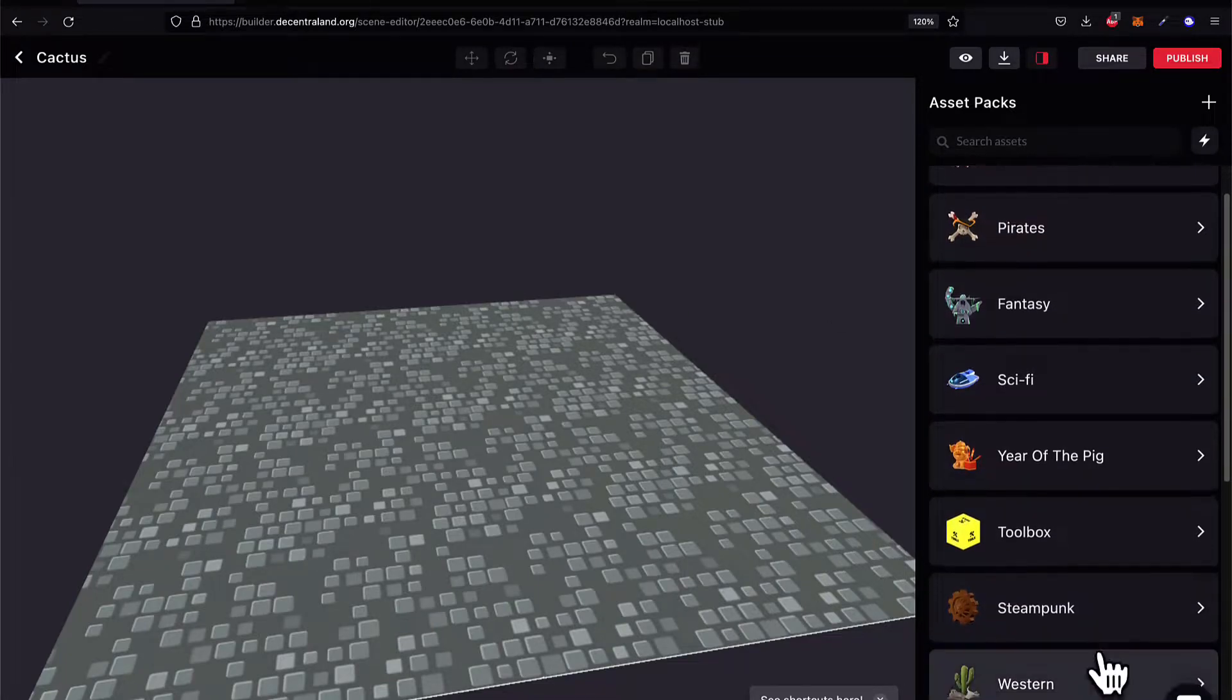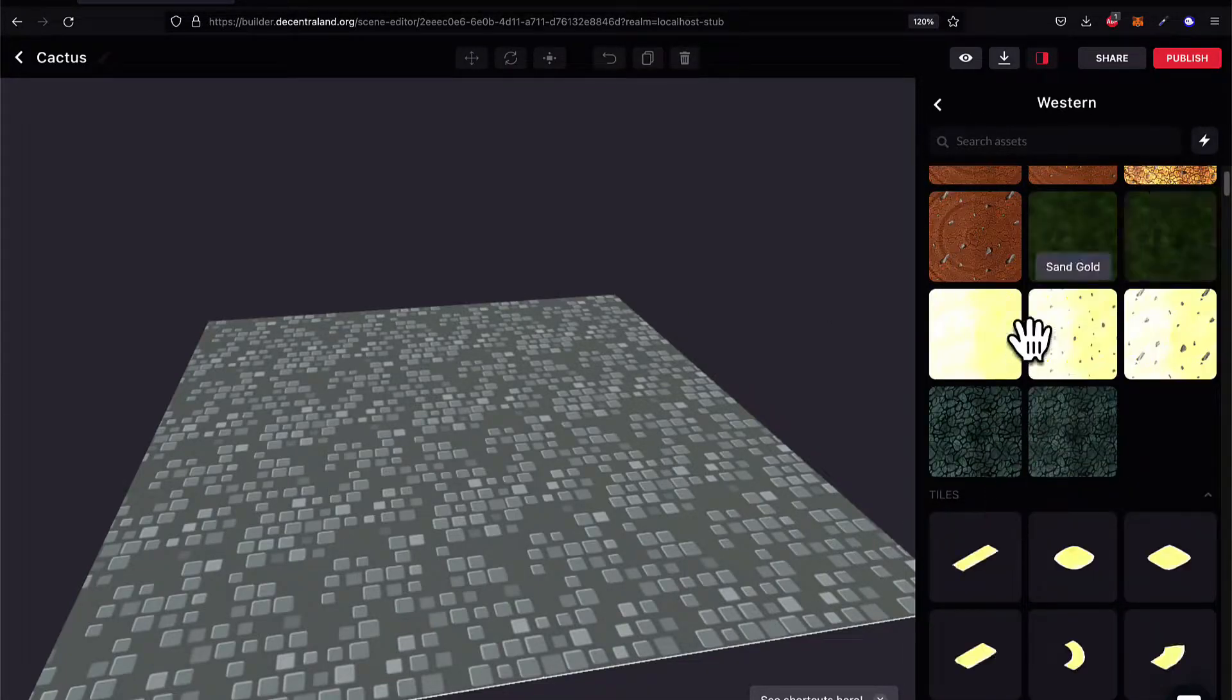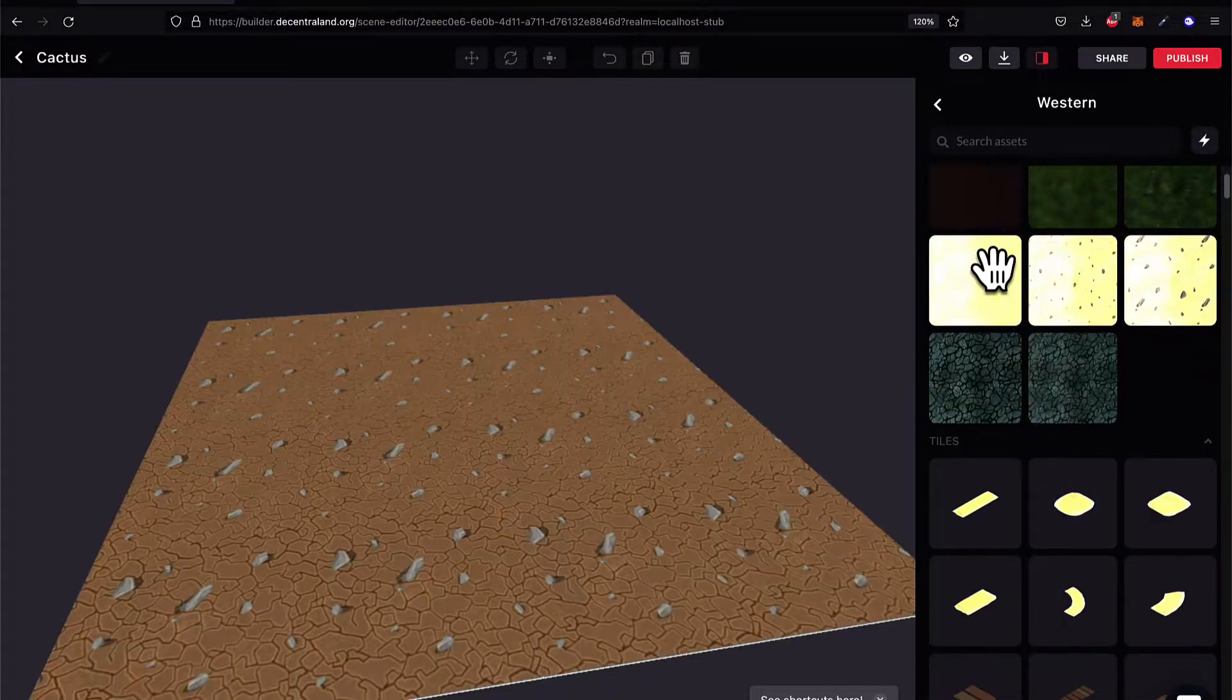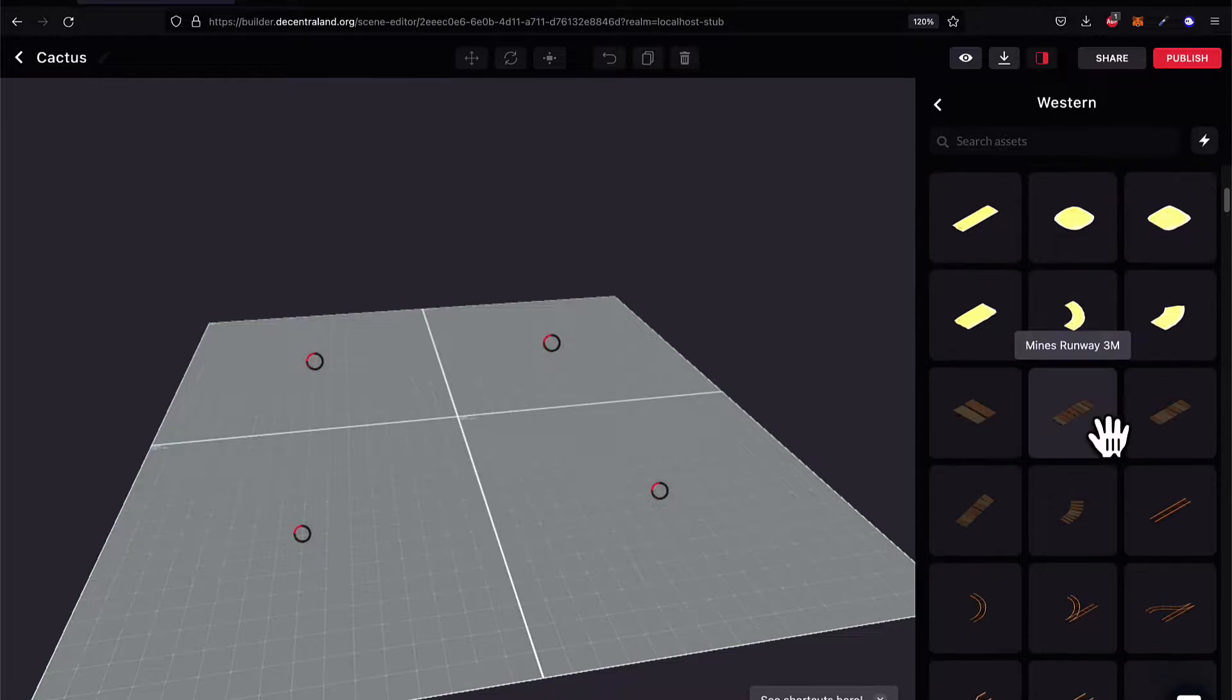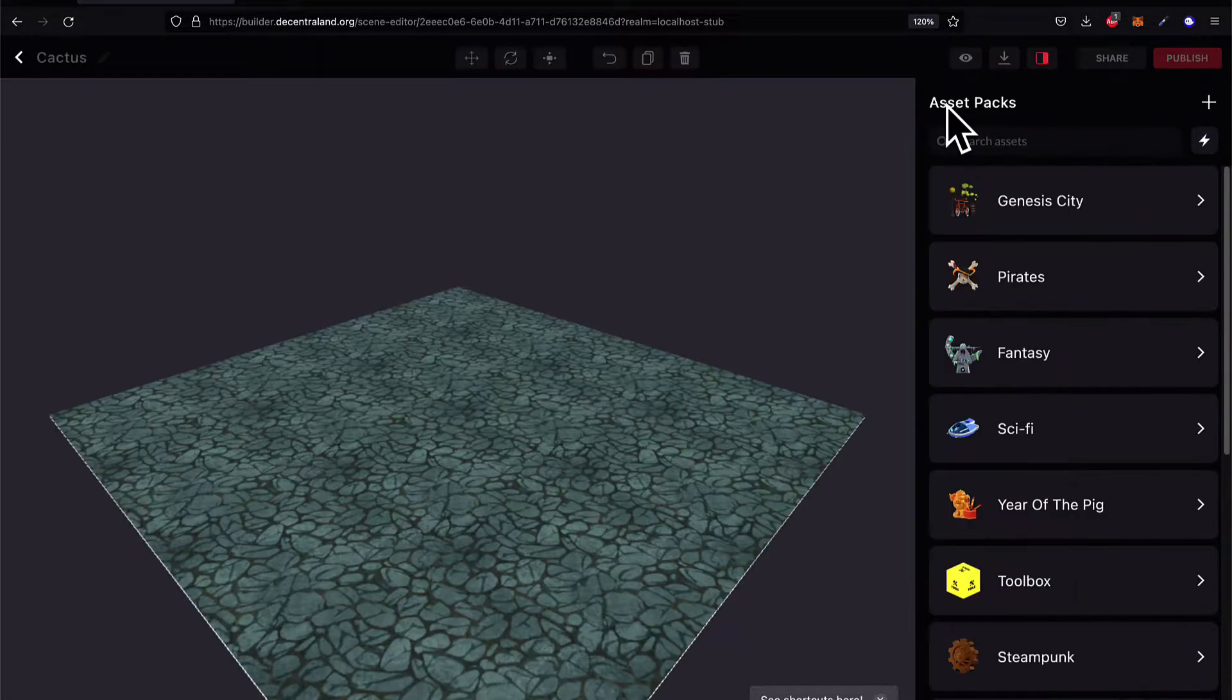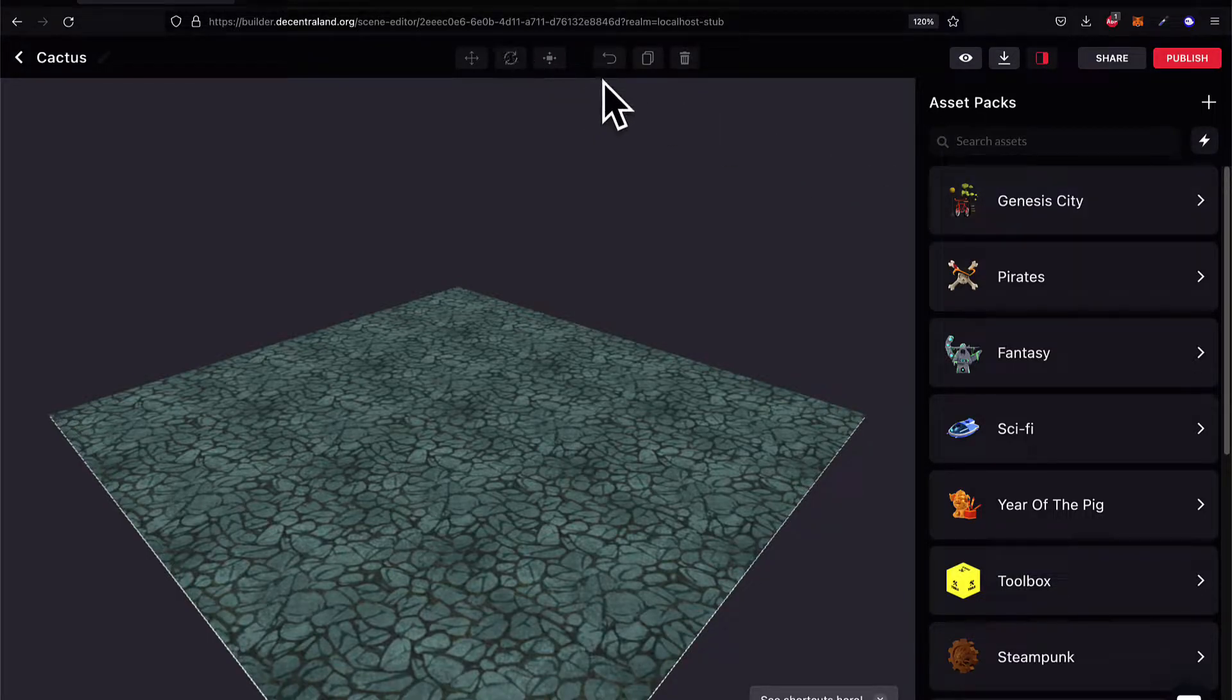Well, one option is to use the Builder where you can build your scenes and your 3D objects with an easy drag and drop visual tool. Another option is to use the software development kit to create scenes with code. You can also use a blended approach of using the Builder and the SDK.